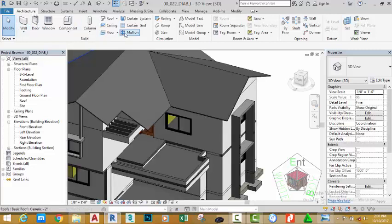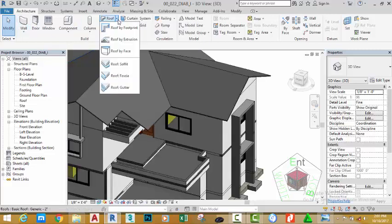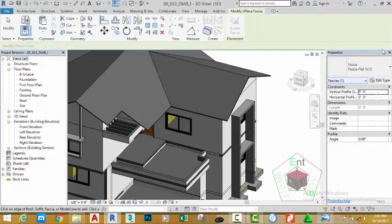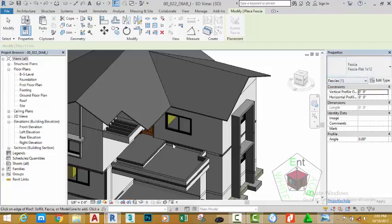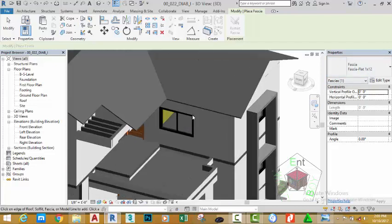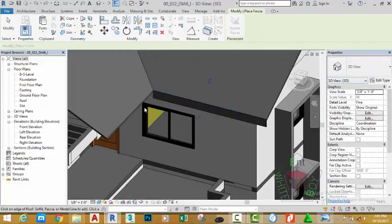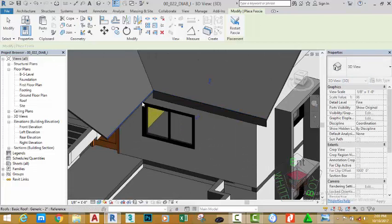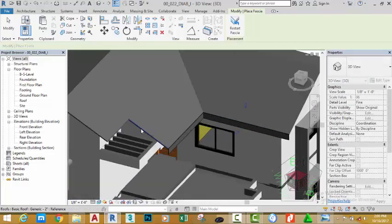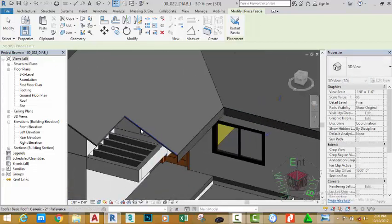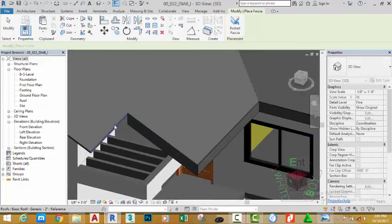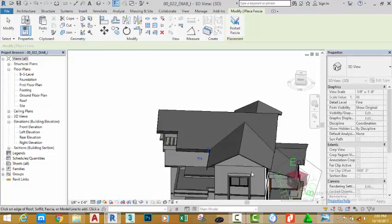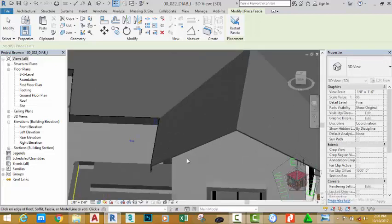Go to the architectural tab and click the down arrow after roof and select roof fascia. In the property palette, select the fascia flat 1x12. Zoom in into this area and click the edge of this roof. Continue to click the edge of the roof. Hold down the shift key and the middle mouse button to orbit.